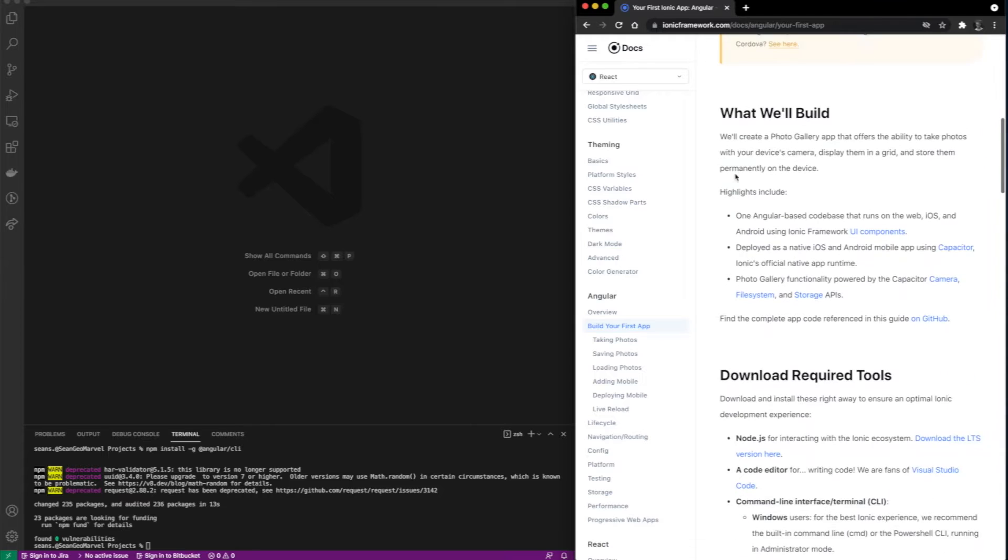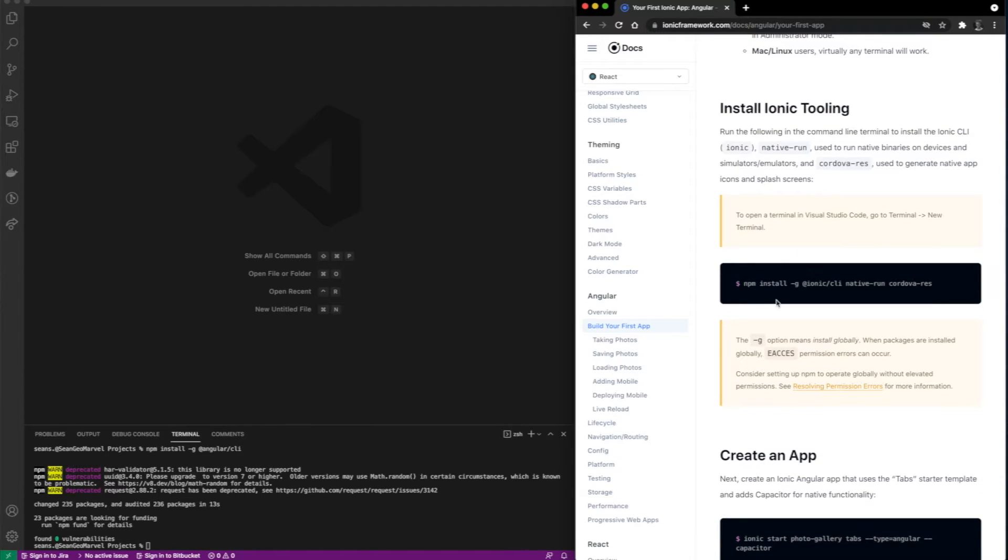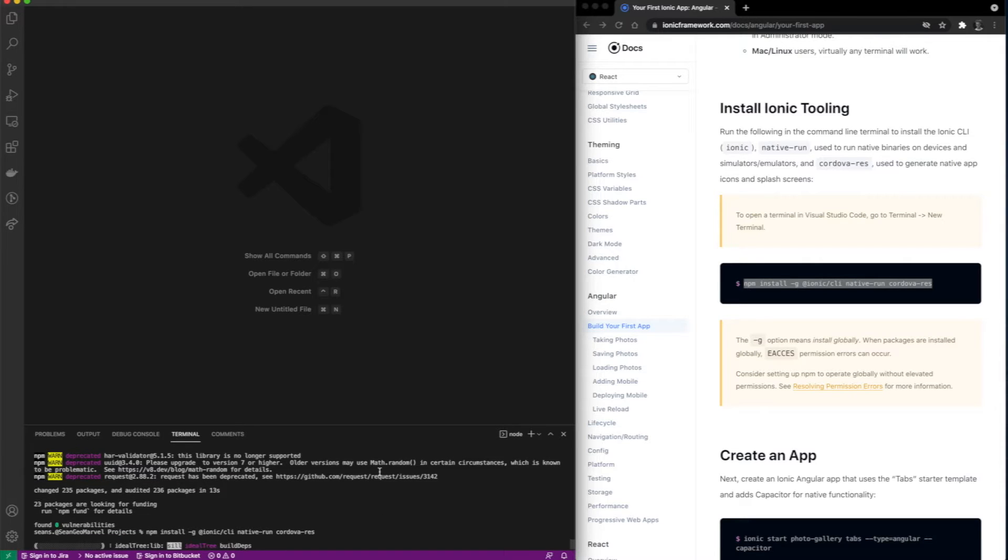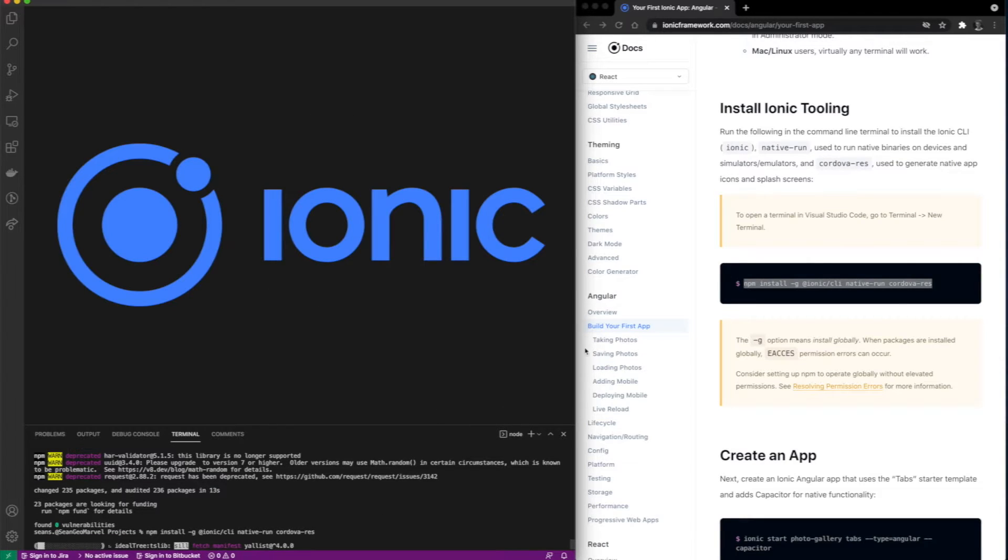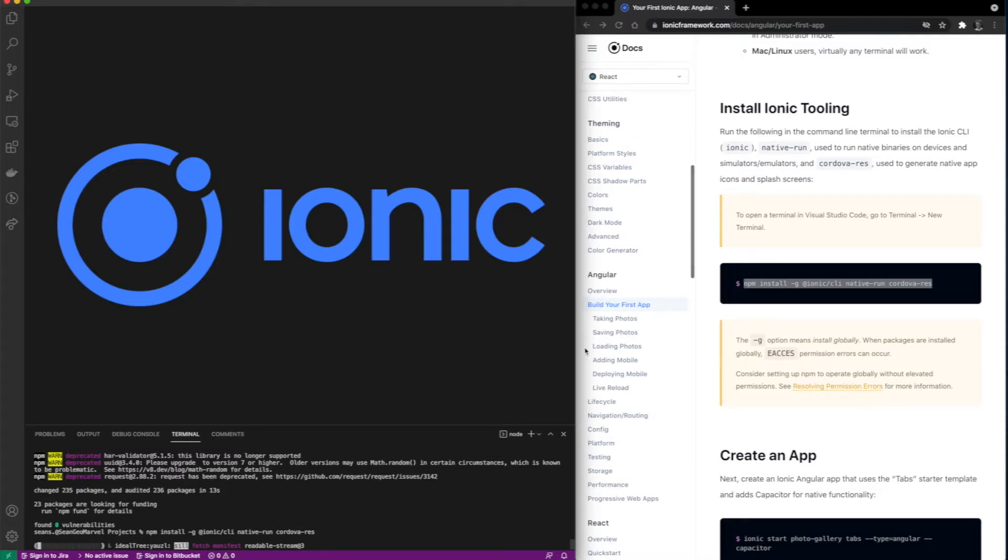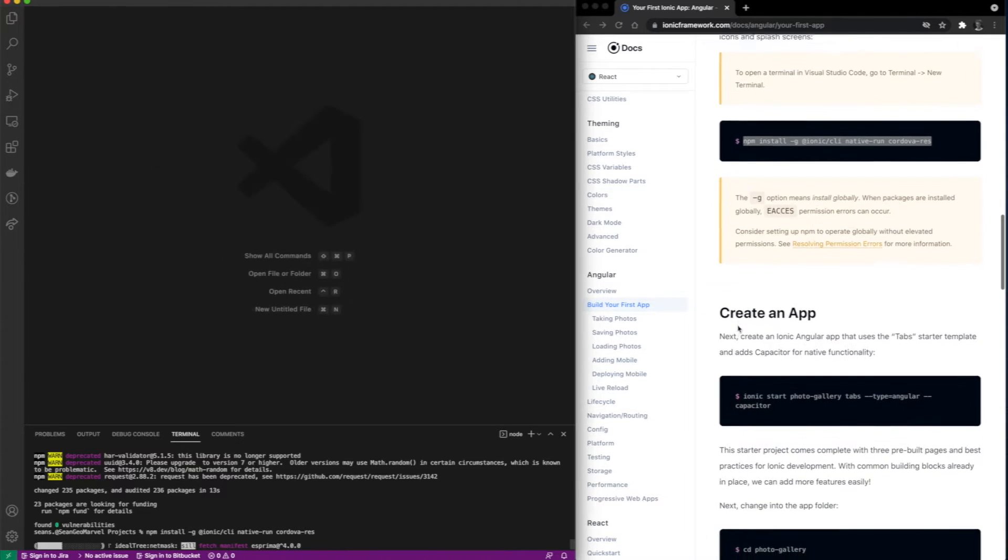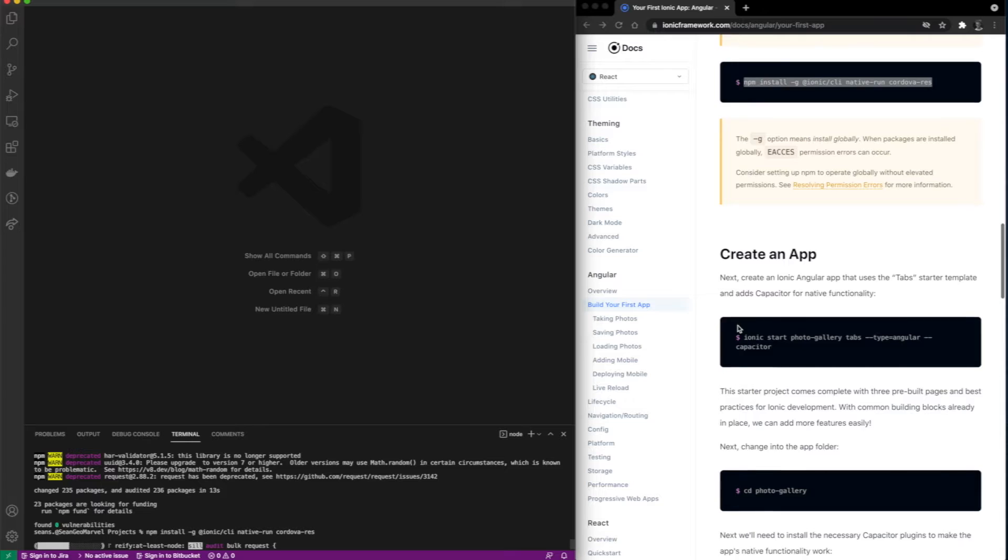We'll move right into the documentation. After heading over to Ionic Angular's documentation, you can see that we need to run npm install ionic-cli-native-run-cordova-res. This allows us to easily create a new repository using the command line interface.